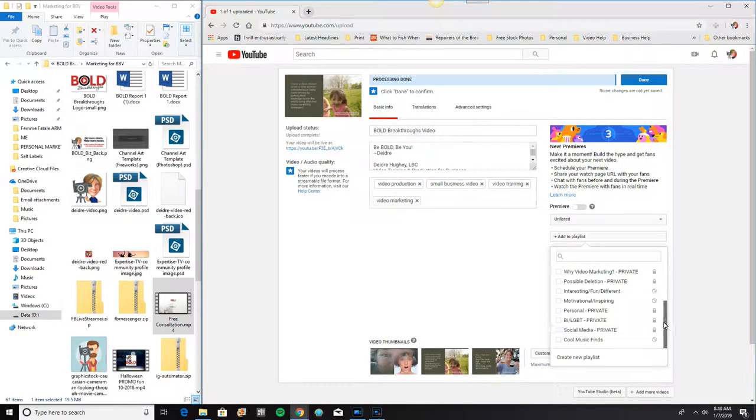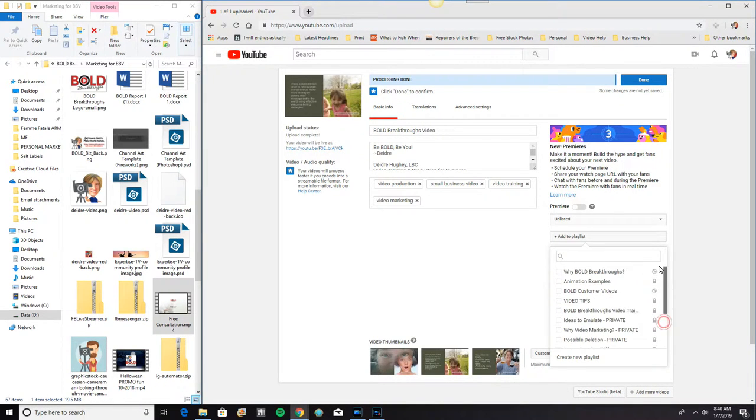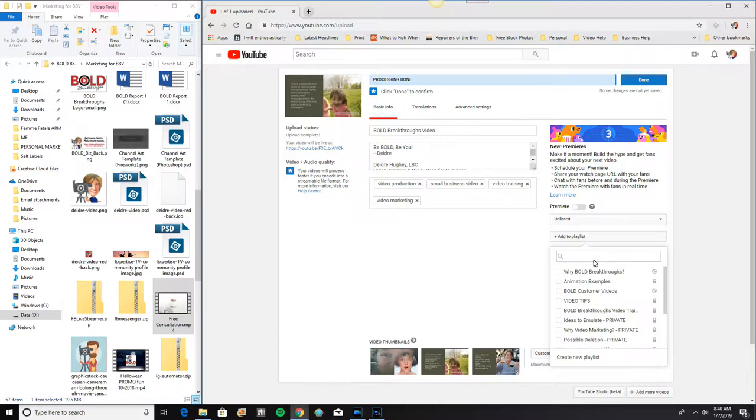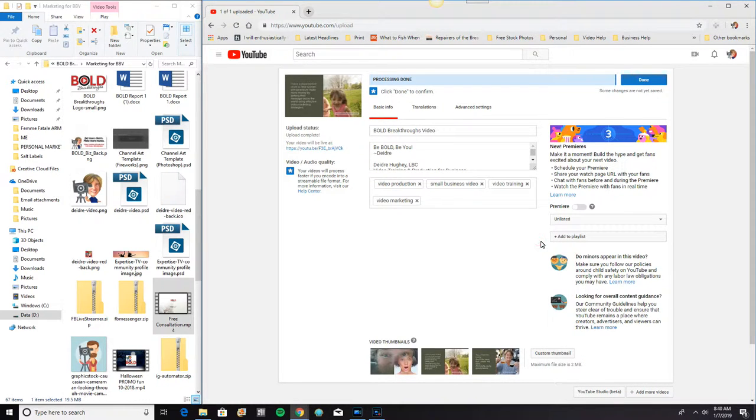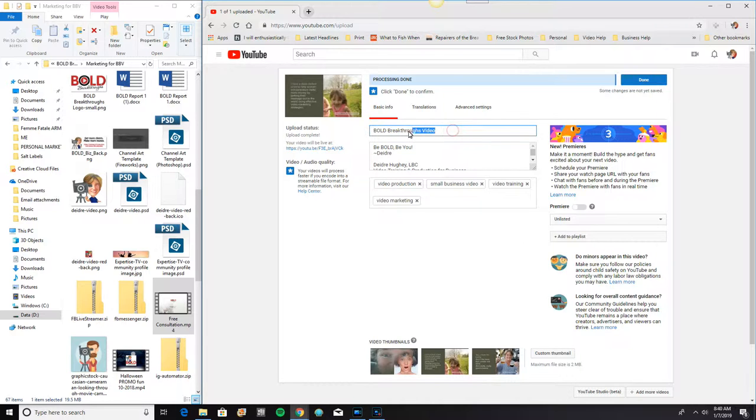Oh, and there's cool music finds. So I can add it to a playlist if I want to. I don't want to add this one to a playlist, so I'm fine. You can see here, there was already a title that showed up. And that's because I have pre-designated some things that automatically go into these boxes.